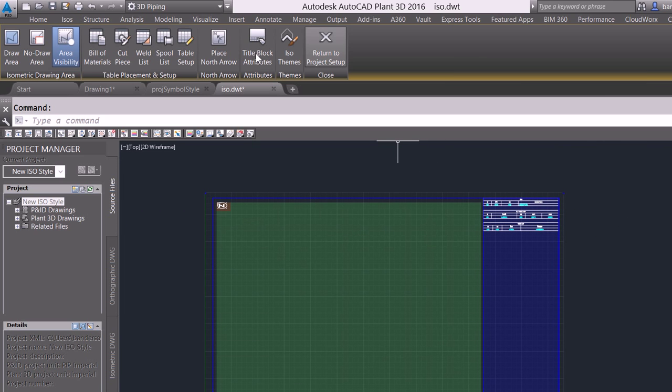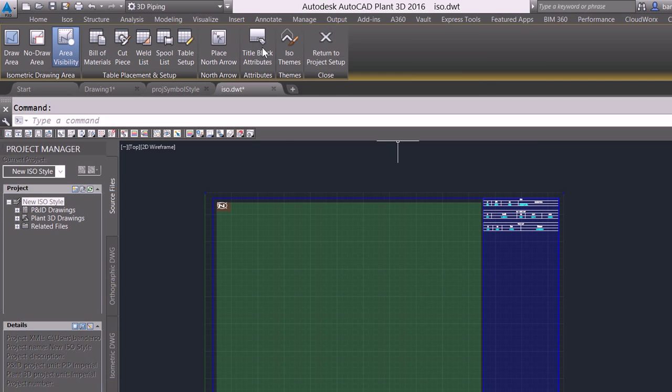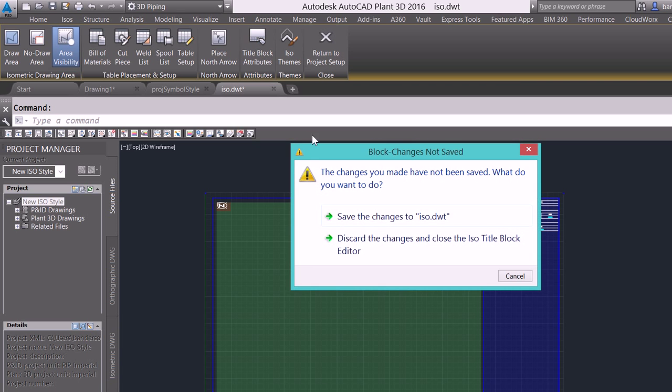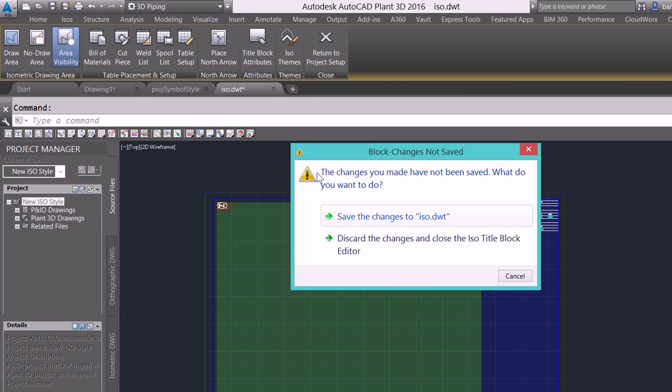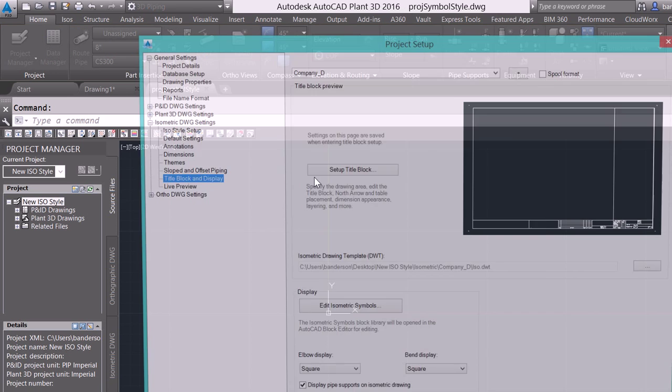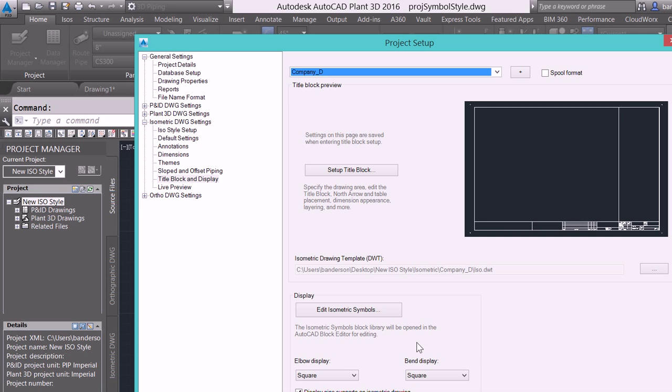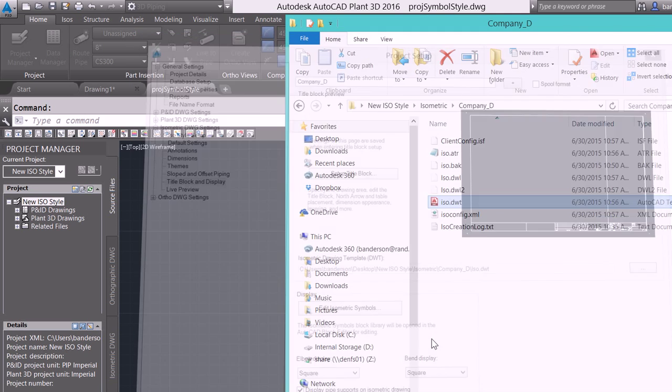Now from here I can simply return to my project setup. I want to make sure that I save these changes to my ISO DWT and here you'll see that I've got a predefined border with my new defined isometric style.